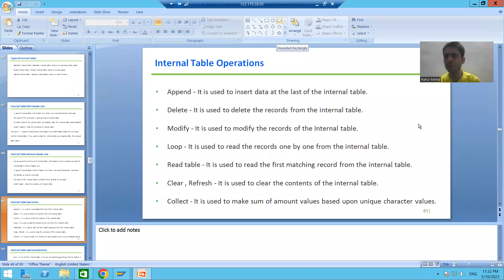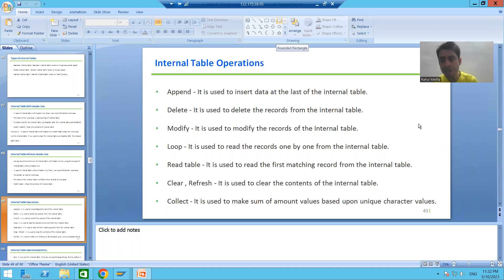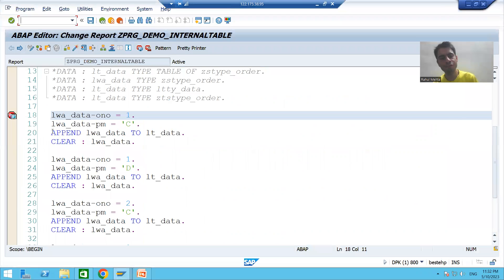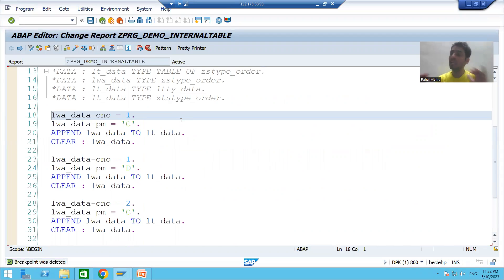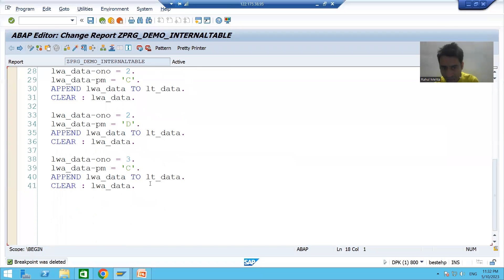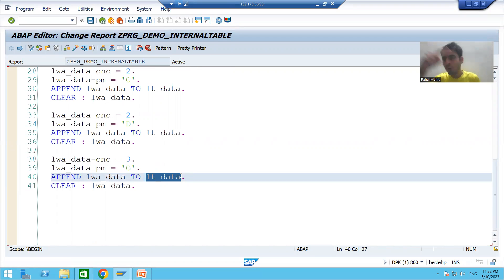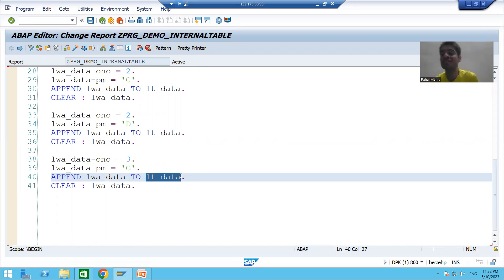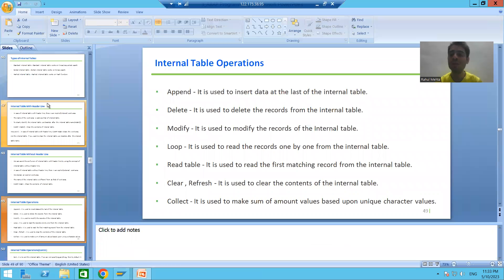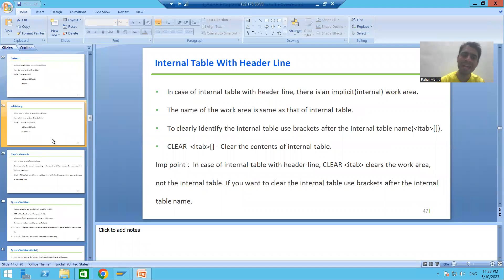We will continue the topic of internal table operations. In the previous video we studied the APPEND internal table operation, and with the help of APPEND we inserted five records into the internal table. Now we need to display these five records, which are stored in internal table LT_DATA. We will display them using the LOOP AT internal table operation. We already covered DO loop and WHILE loop, and I mentioned we would cover LOOP AT in the future.